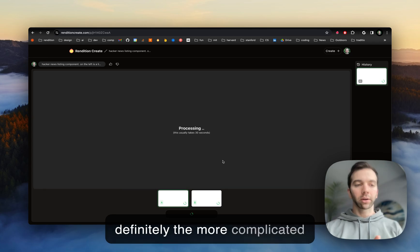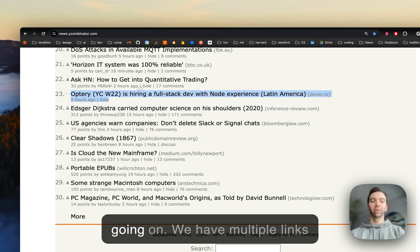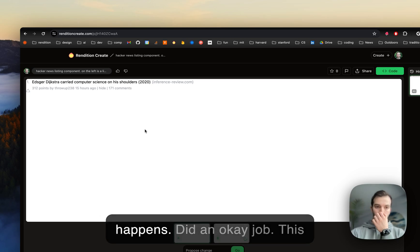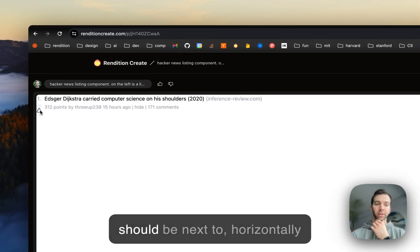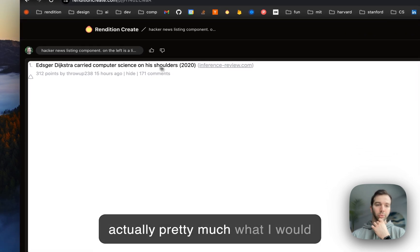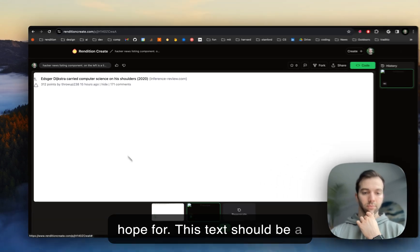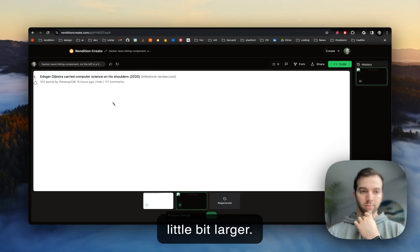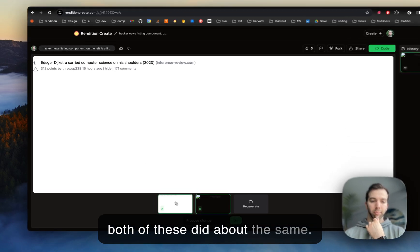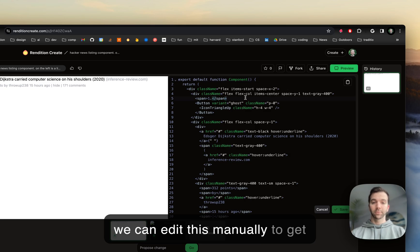This is definitely the more complicated element — there are a couple of things going on, we have multiple links here at the bottom. It did an okay job. This should be horizontally next to this, but otherwise it's actually pretty much what I would hope for. This text should be a little bit larger. Both of these did about the same. We'll see if we can edit this manually.